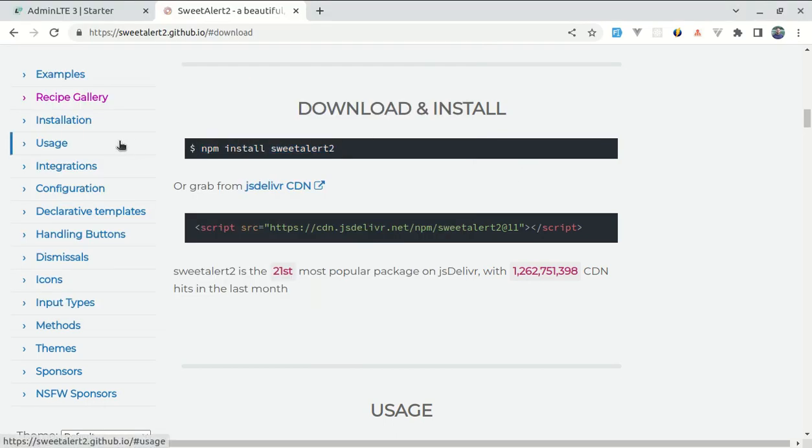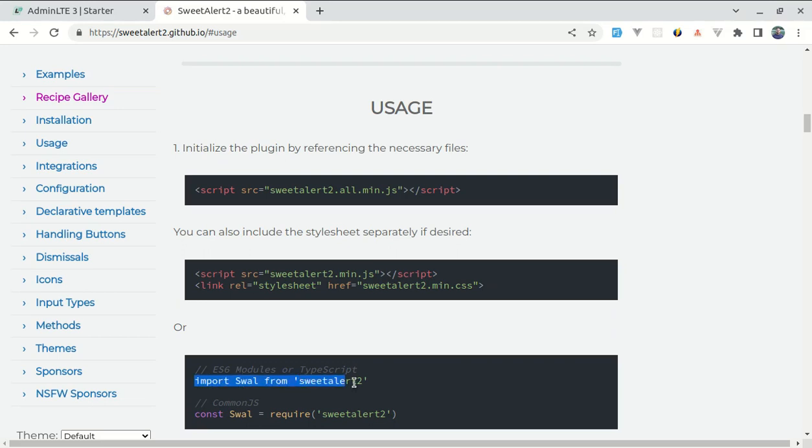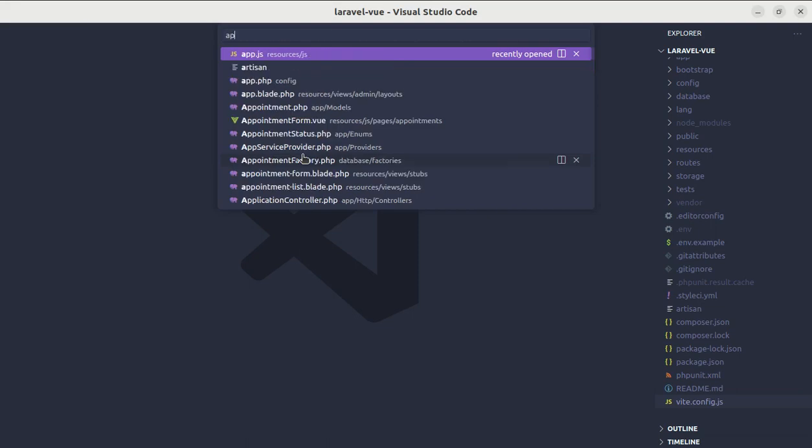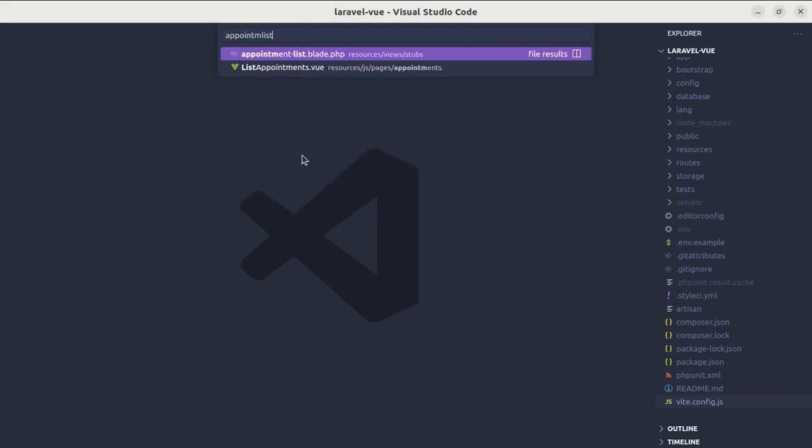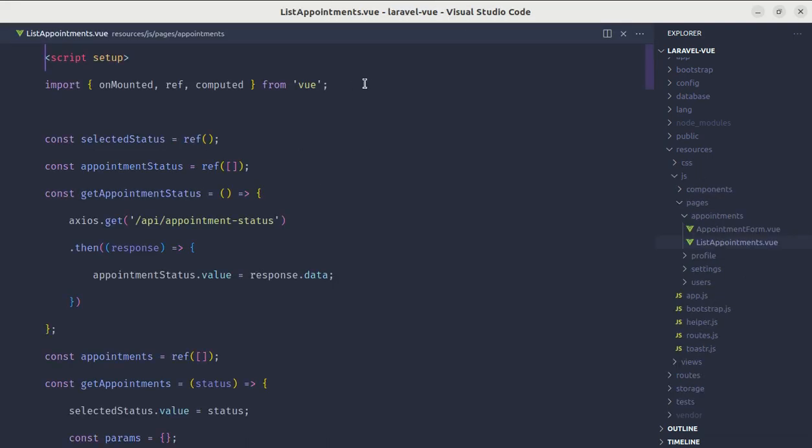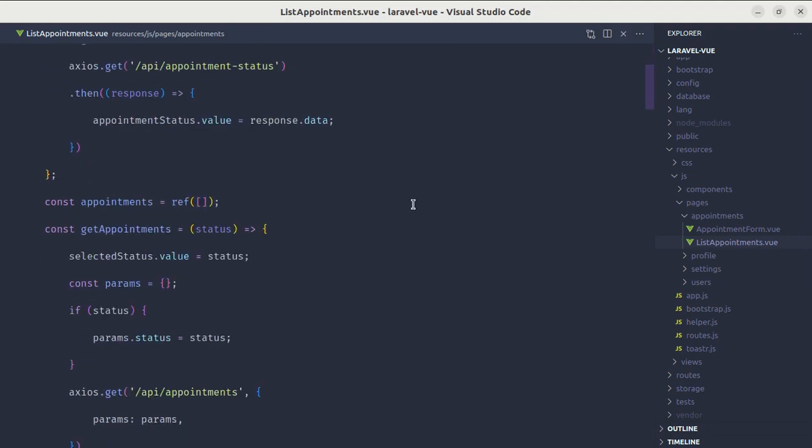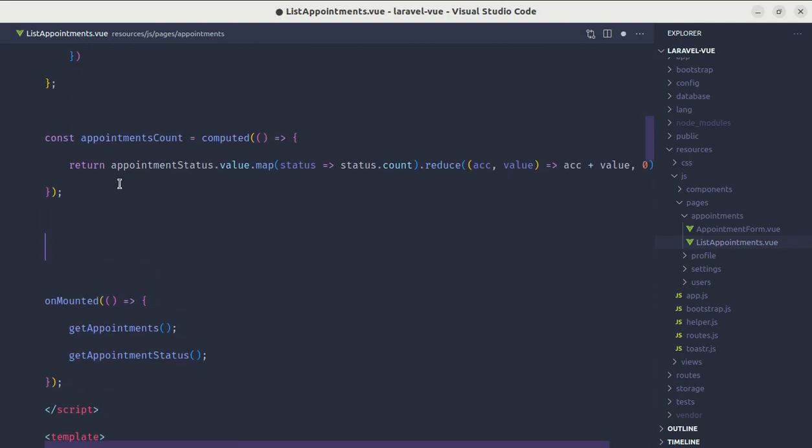Let me go to the usage section. To use SweetAlert, we will be using ES module. Let me copy this. Let me open up the code editor and go to appointment list. At the top of this file, we are importing Swal from sweetalert2.